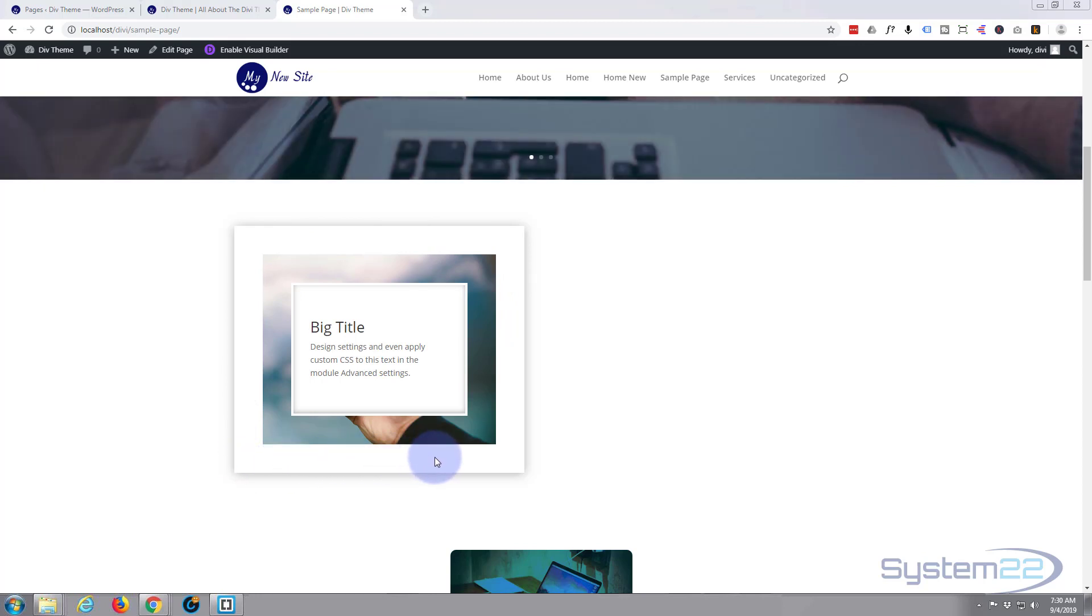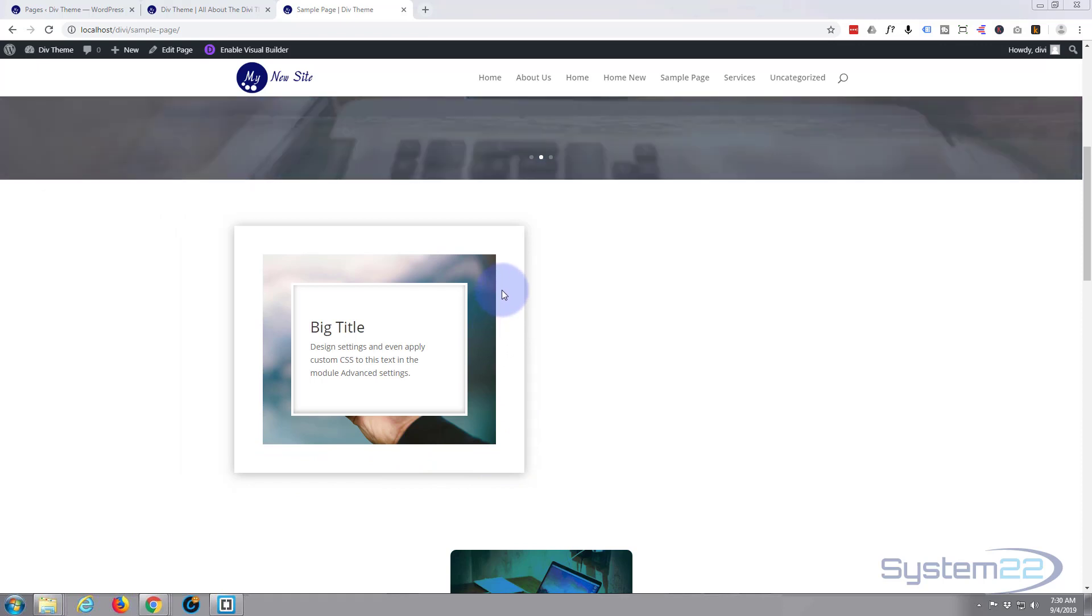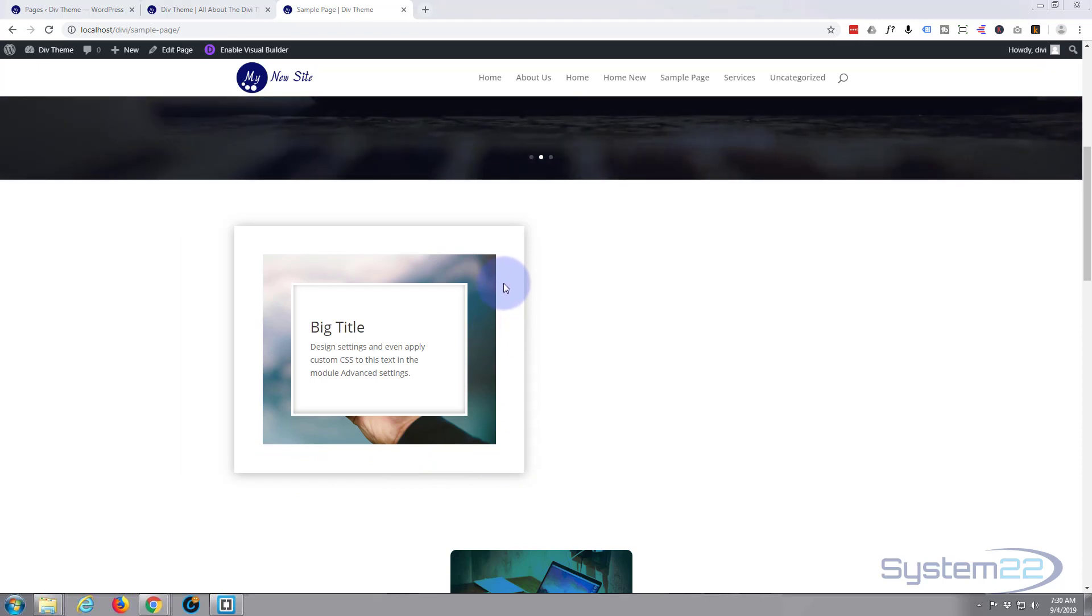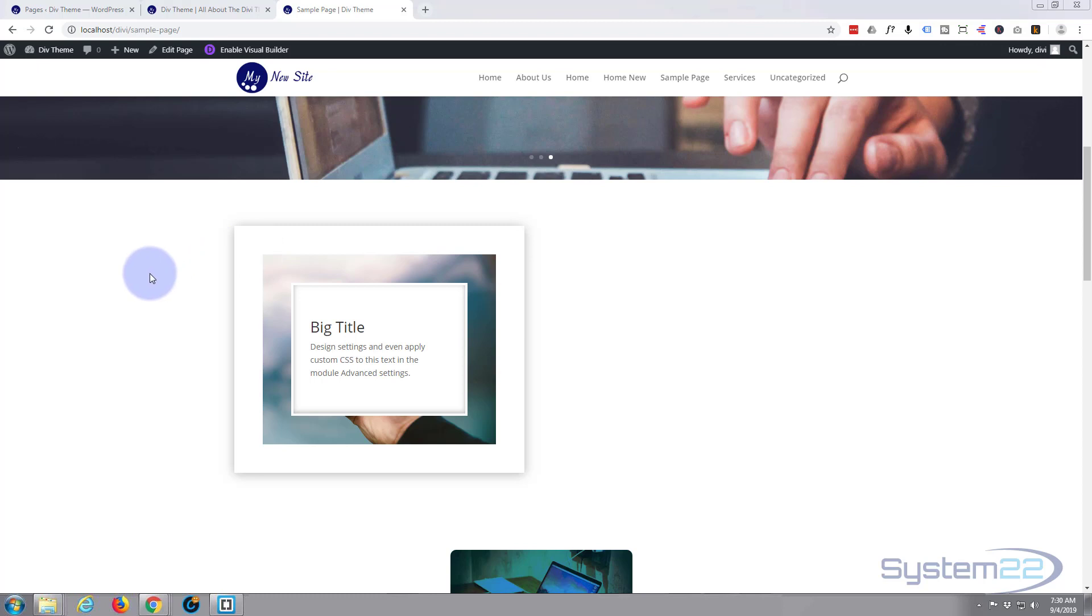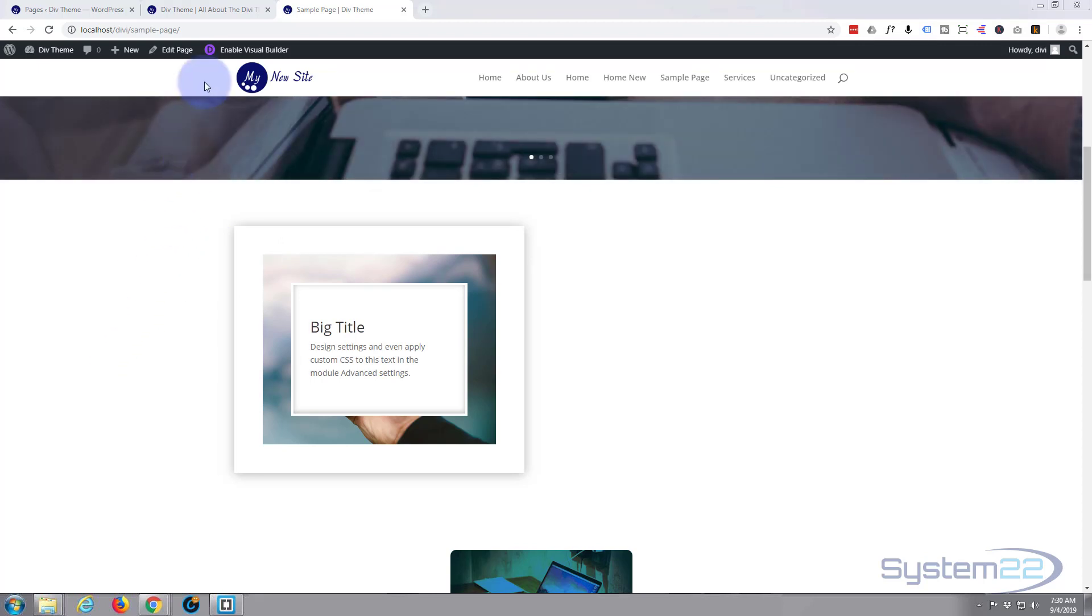If you're building any sort of WordPress site at all, I do suggest you check out the Divi theme. It's absolutely awesome and just keeps getting better and better. You can do so from my affiliate link below this video if you want to take it for a test drive.